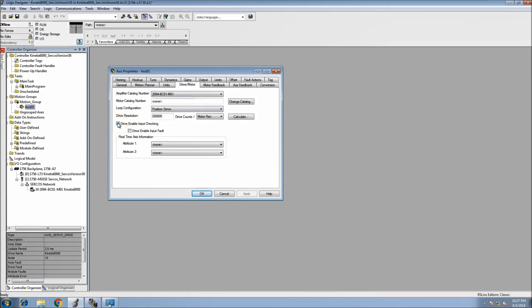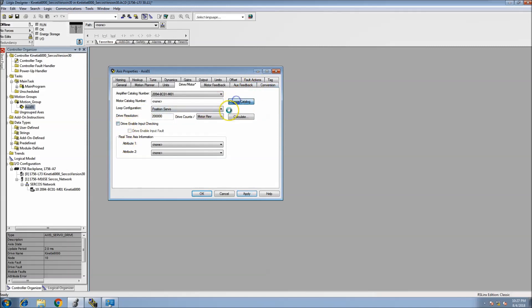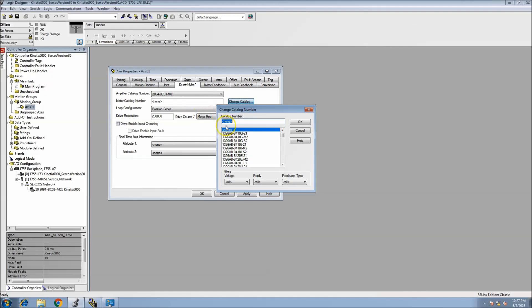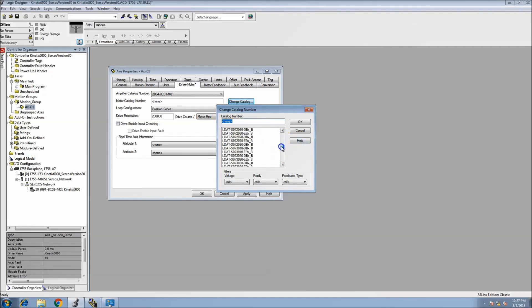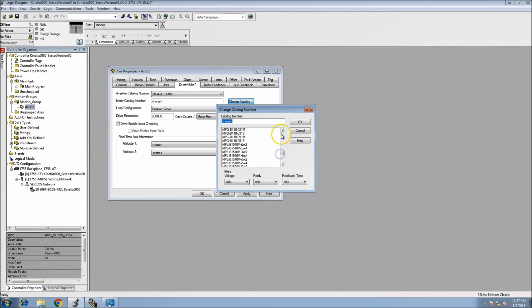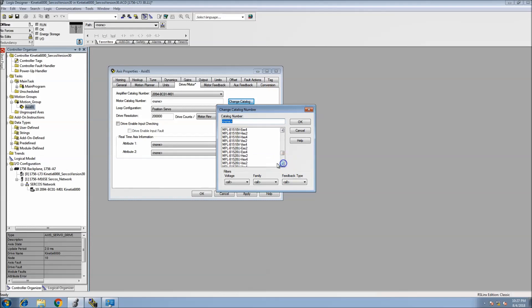I'll click okay. Then need to select a motor. First and foremost, I'm not using the drive enable input checking, so I won't check that box. If you're not using that, uncheck that box. Now let's go down and select our motor. In this case we are using an MPL, the MPL V VO2.